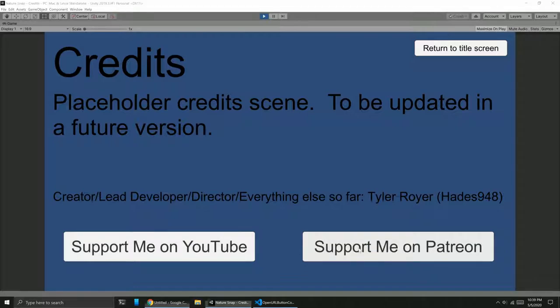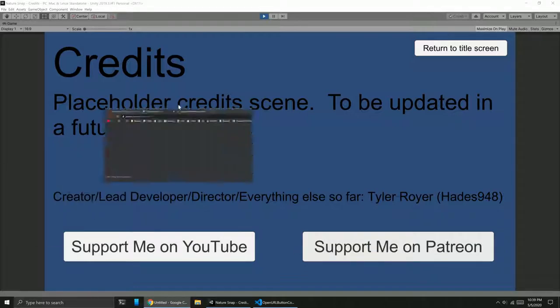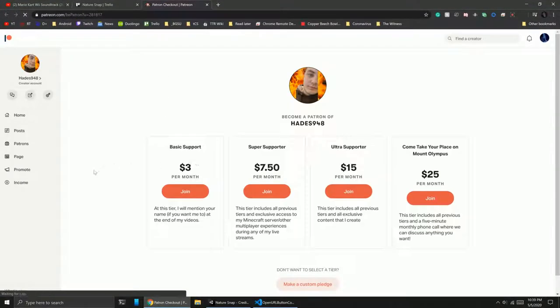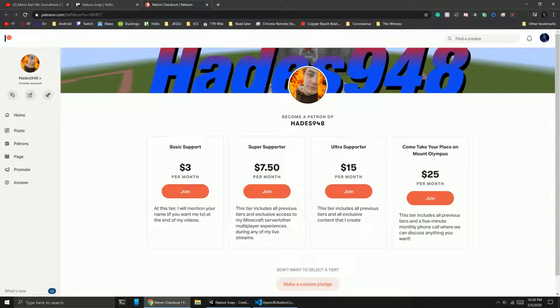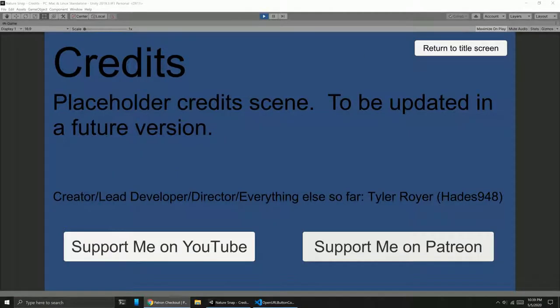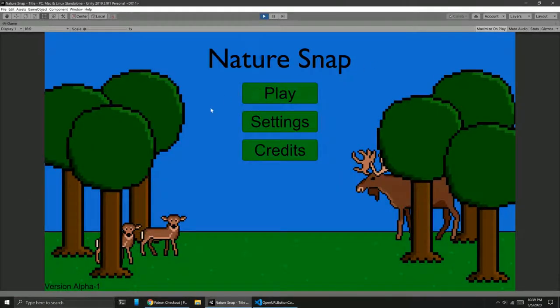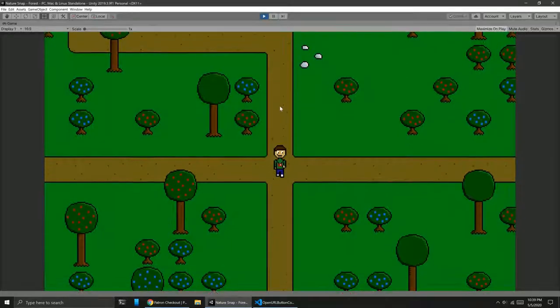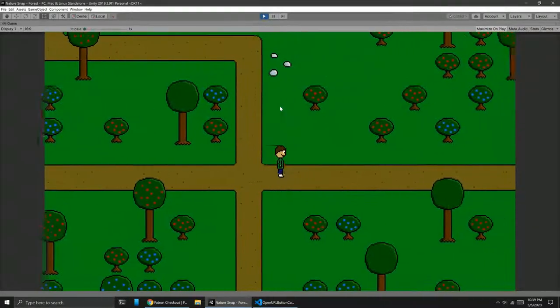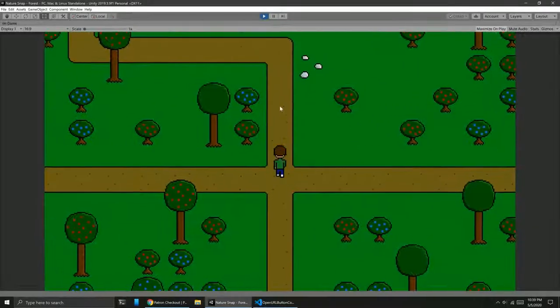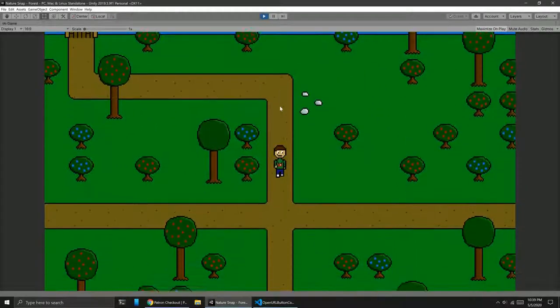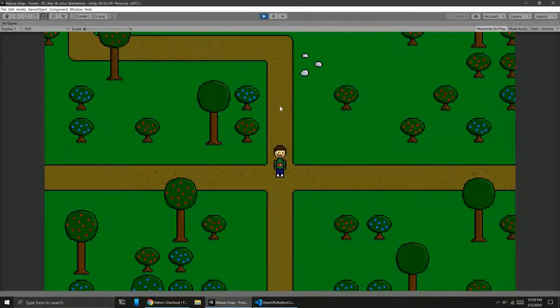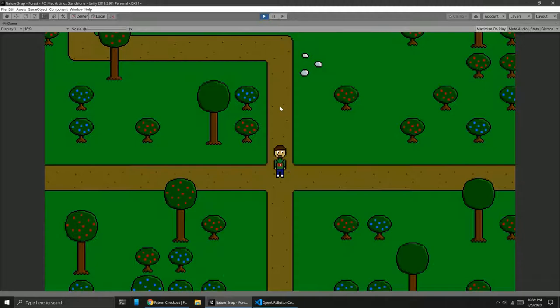And you can see if I click on Patreon, it'll do the same for Patreon. Join my Patreon if you haven't. But that's about it. There's a button to return to the title screen and then you can go into the game from there. But that's all I have for the credits scene and that's probably all I'll have for a good while.